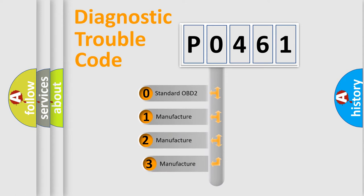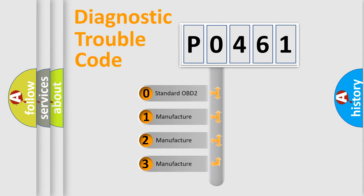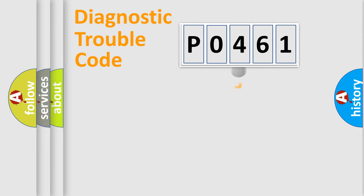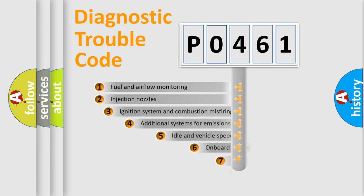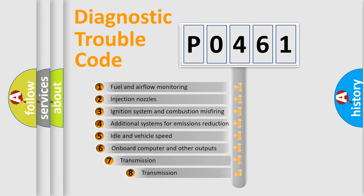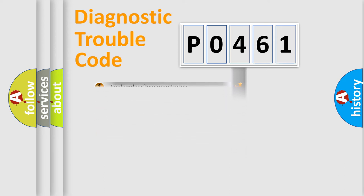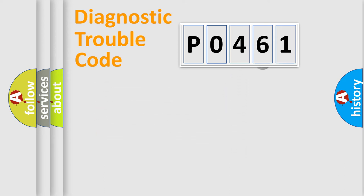If the second character is expressed as zero, it is a standardized error. In the case of numbers 1, 2, or 3, it is a car-specific error. The third character specifies a subset of errors.